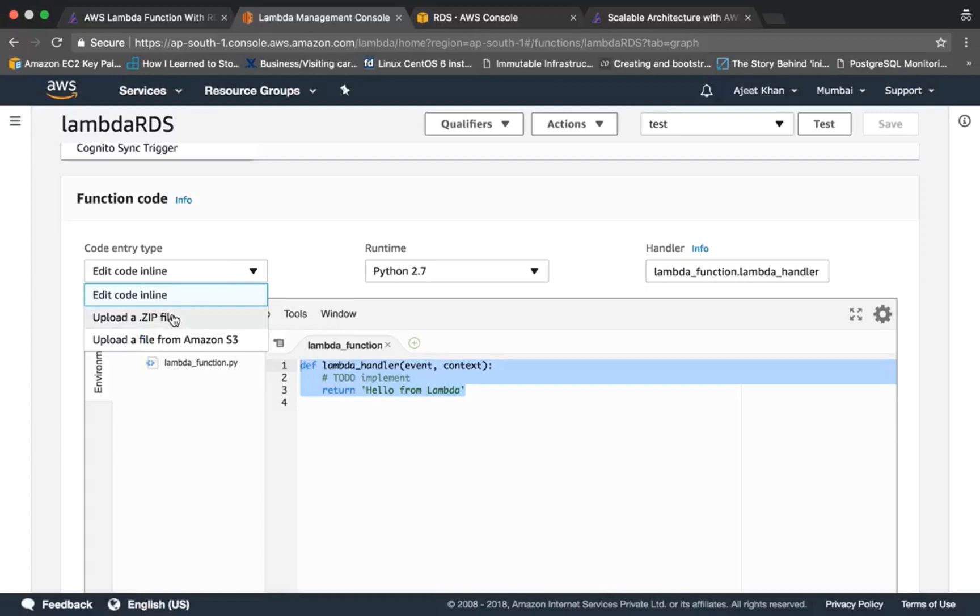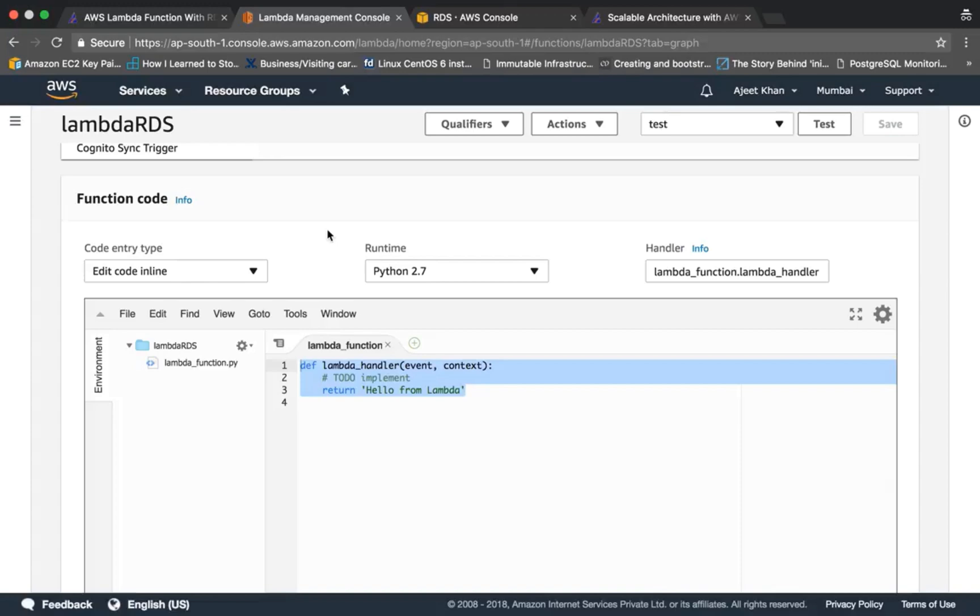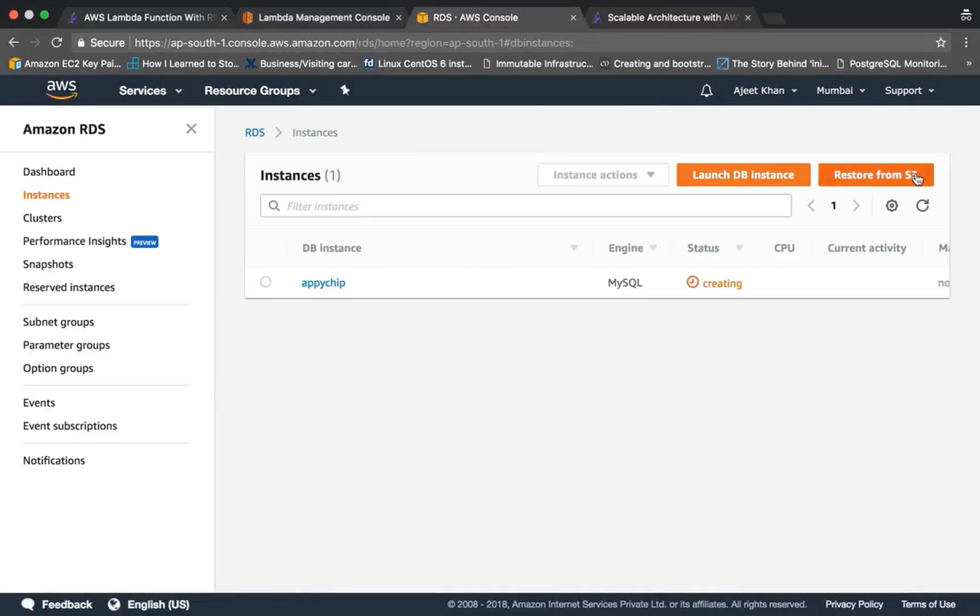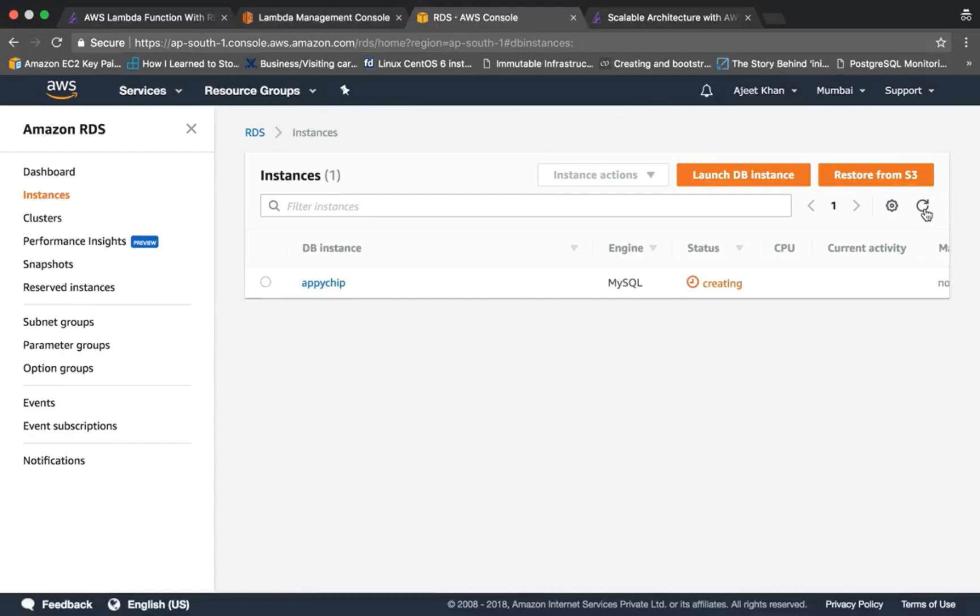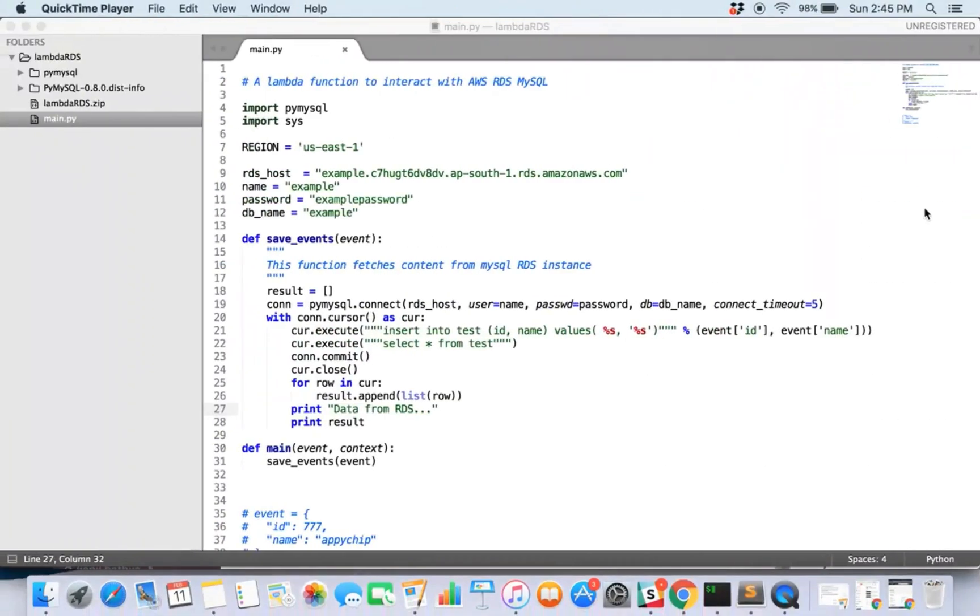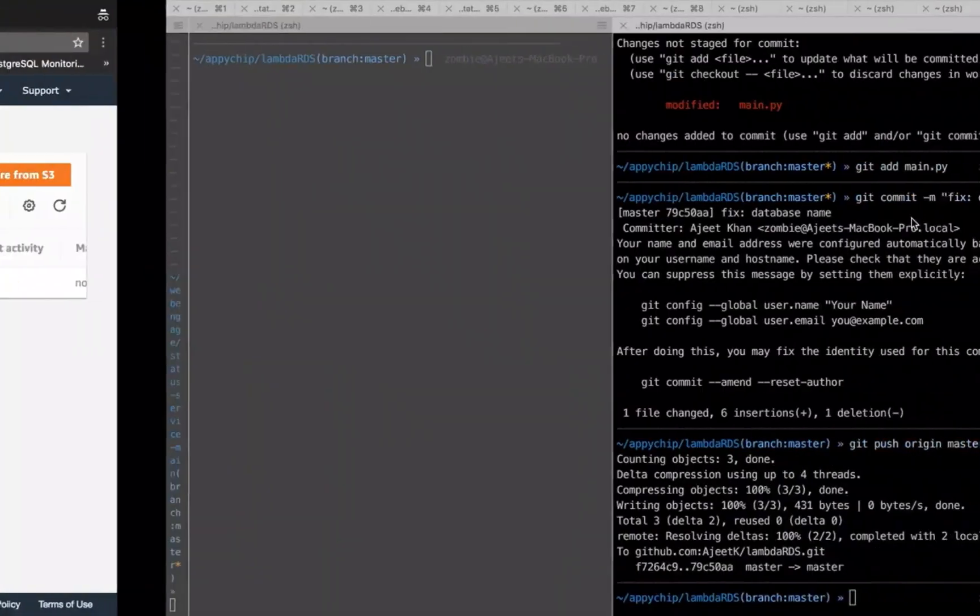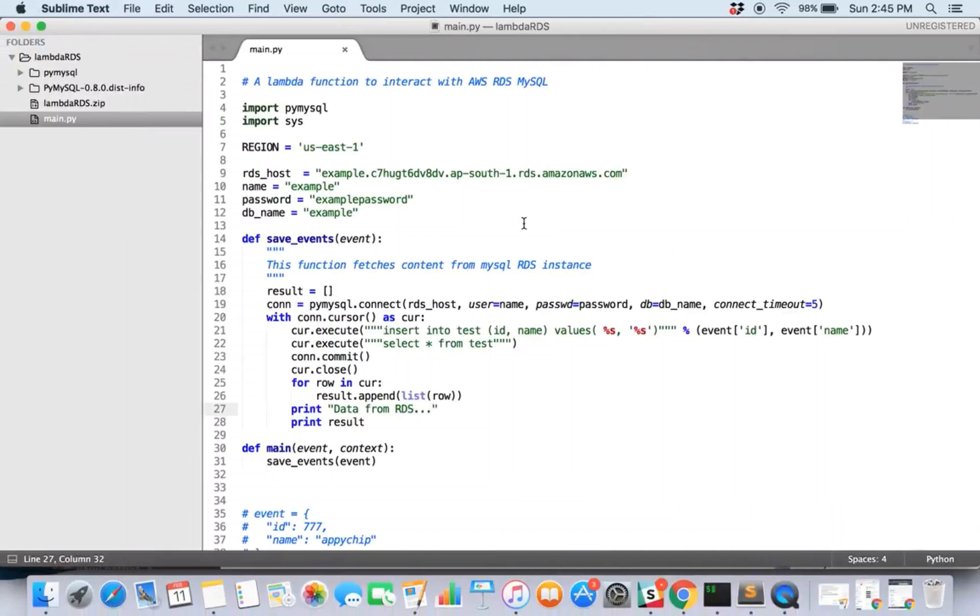So it gives by default a template to edit on, but what we are going to do is we are going to upload a zip file because to connect to MySQL instance we will be using pymysql library. Let's see how it looks like. But before that, let's check the RDS instance. So it's still creating. Okay, so here's the piece of code, let me walk you through it.